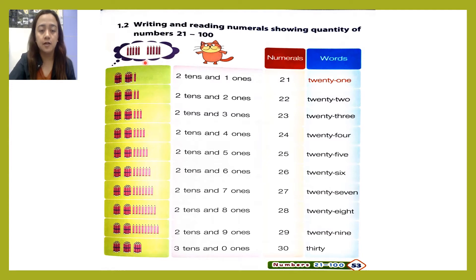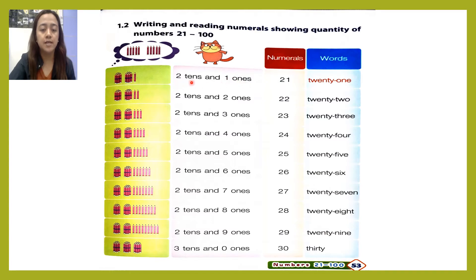Let's start. First one: we have one, two — two tens — and one ones. Two tens and one ones, which is equivalent to twenty-one.